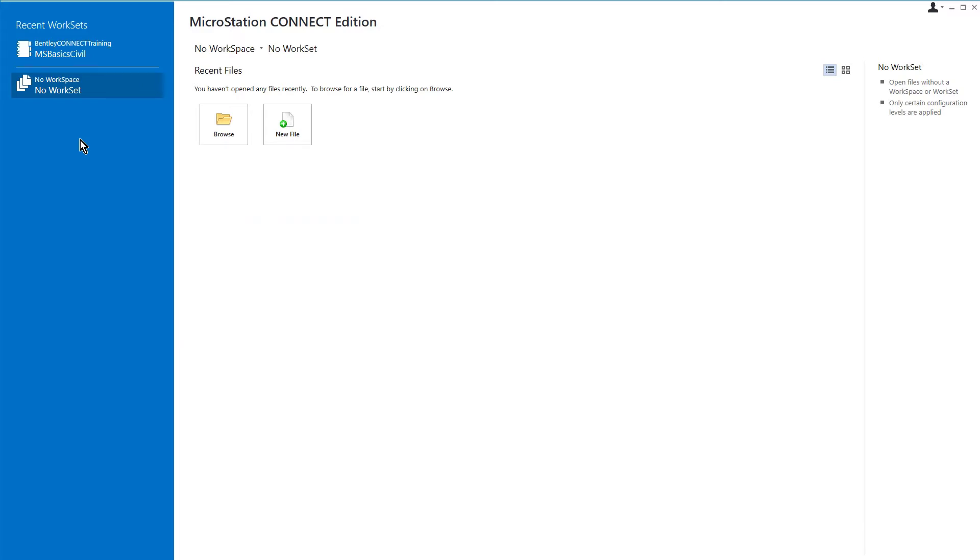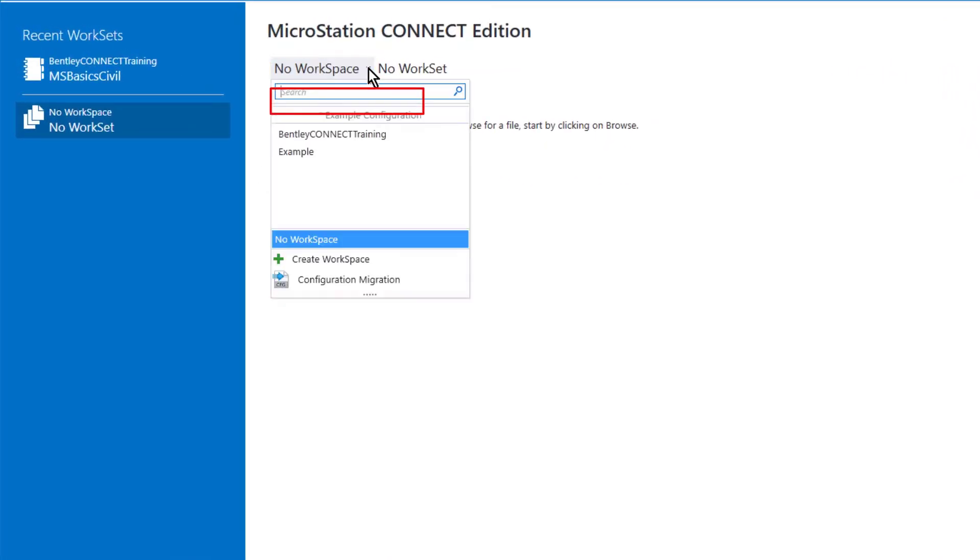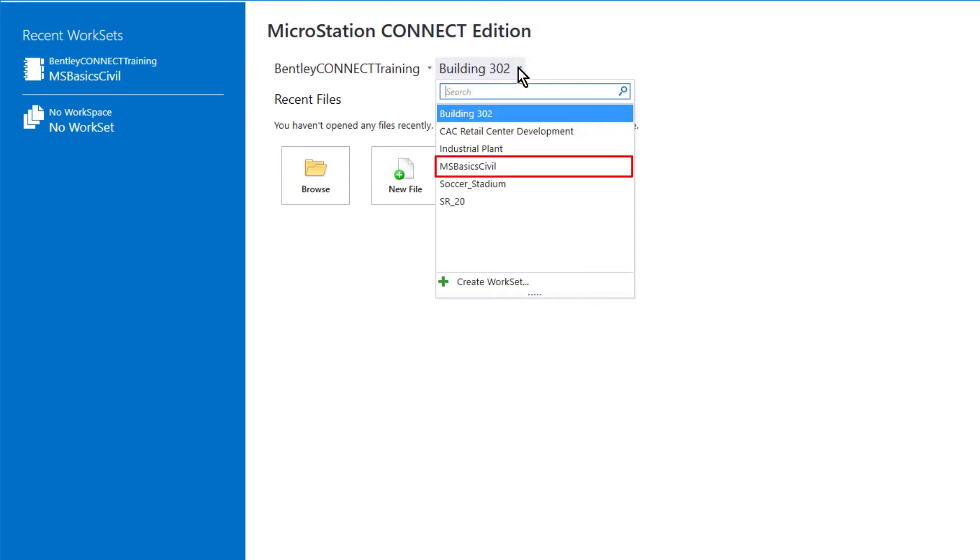Here, on the work page, set the following. For the workspace, select Bentley Connect Training. And then, for work set, MSBasics Civil.